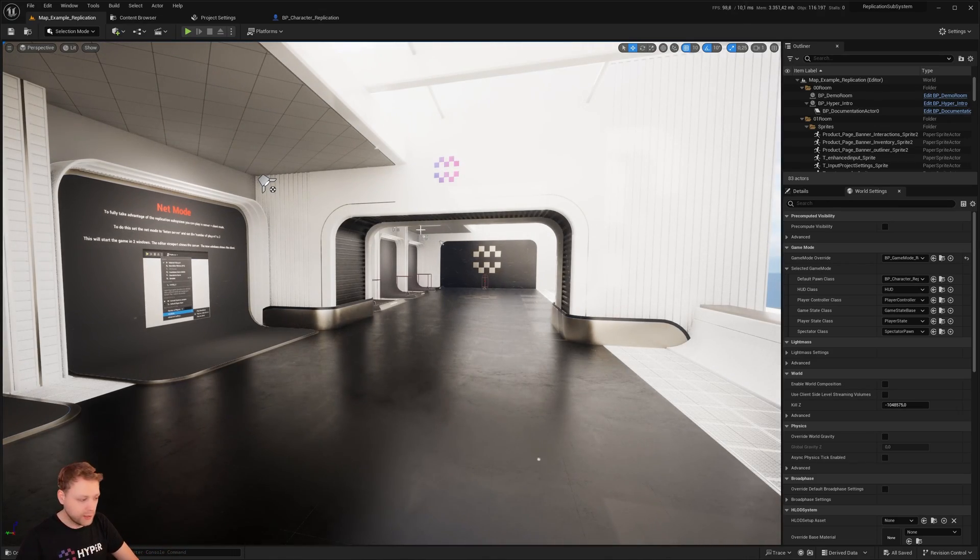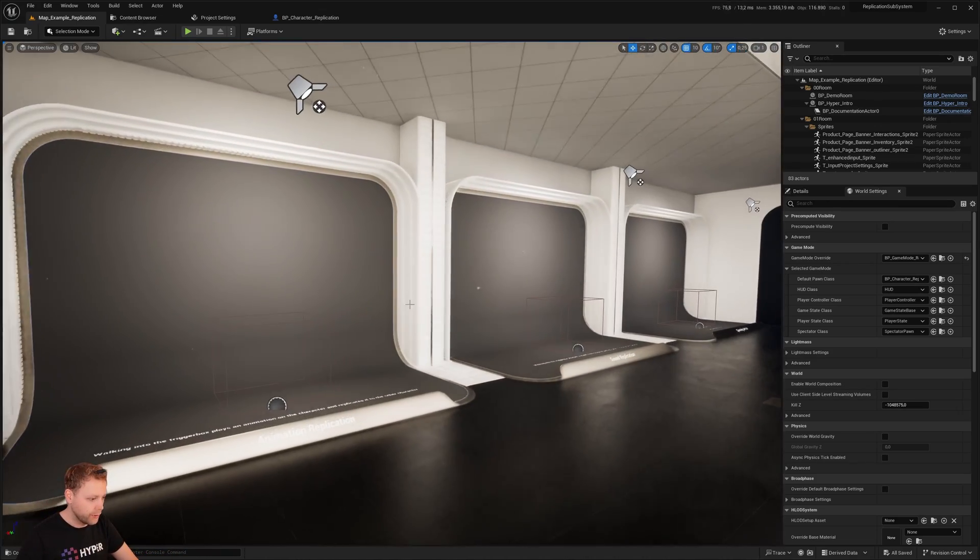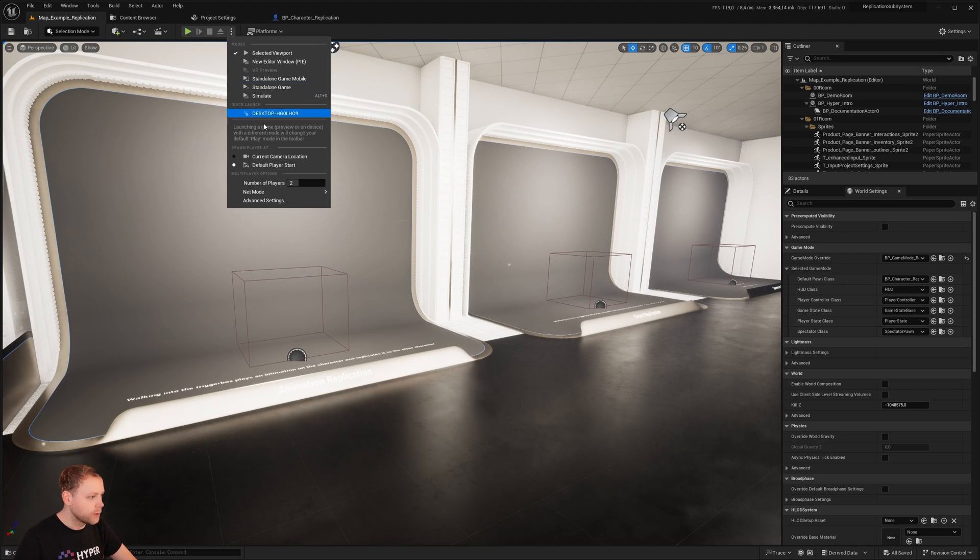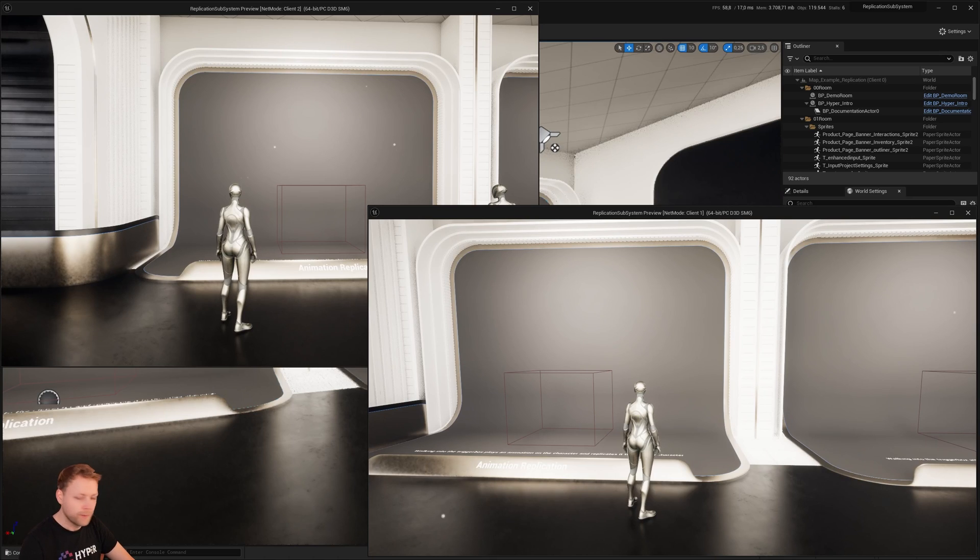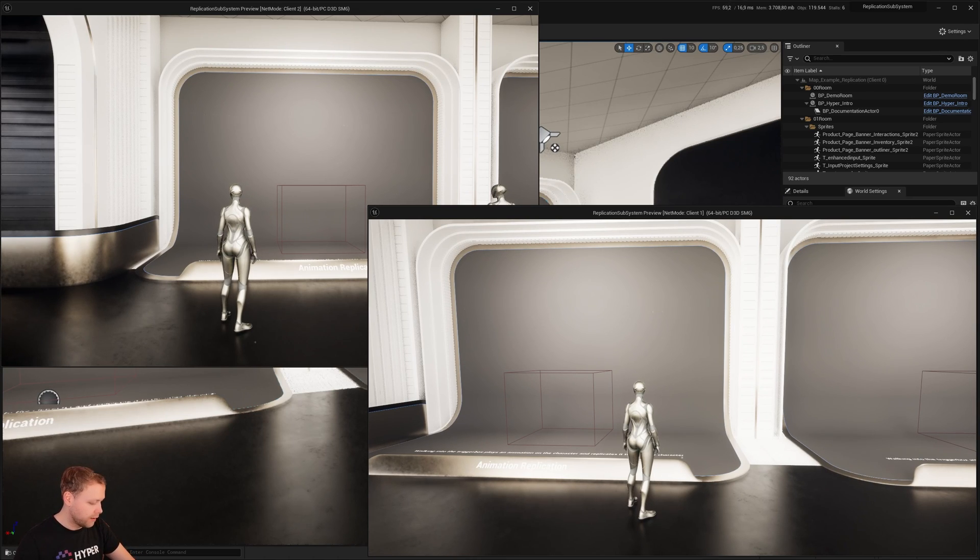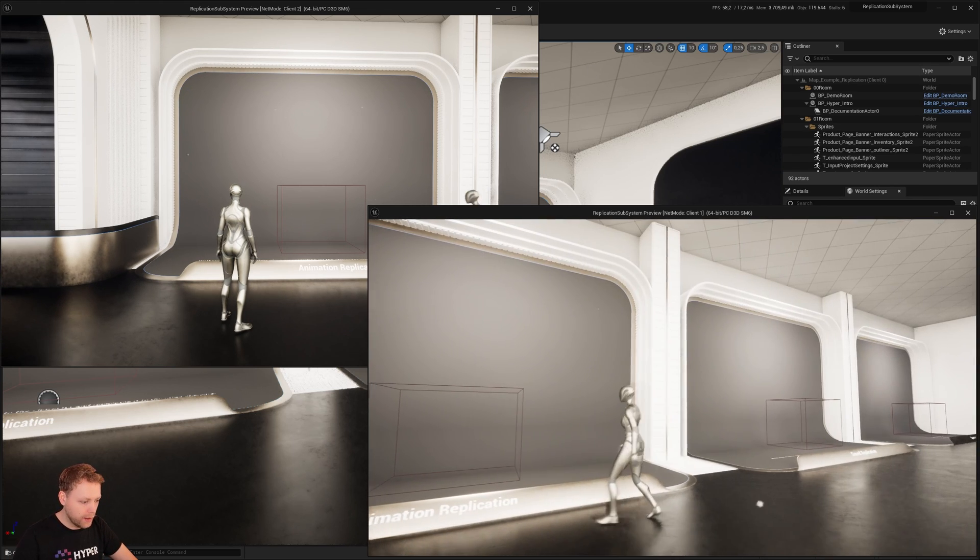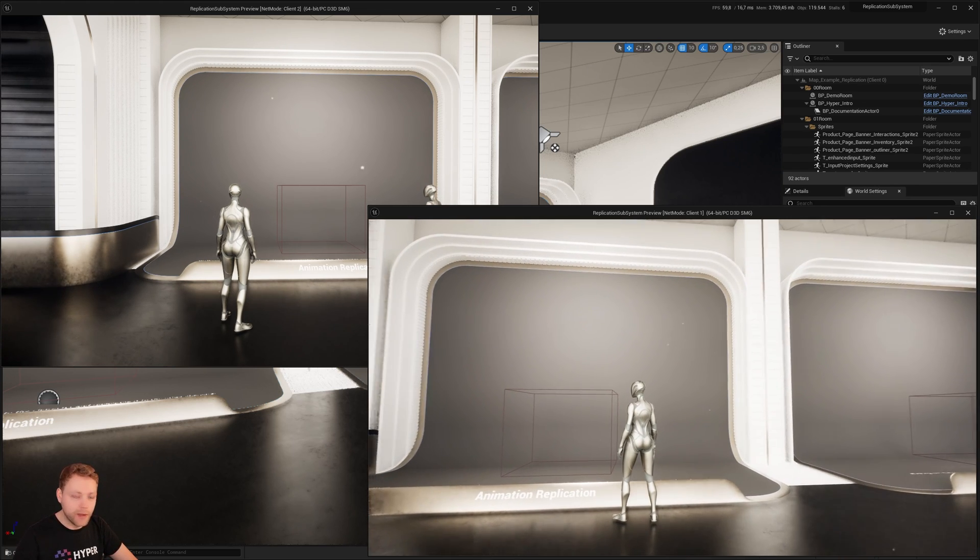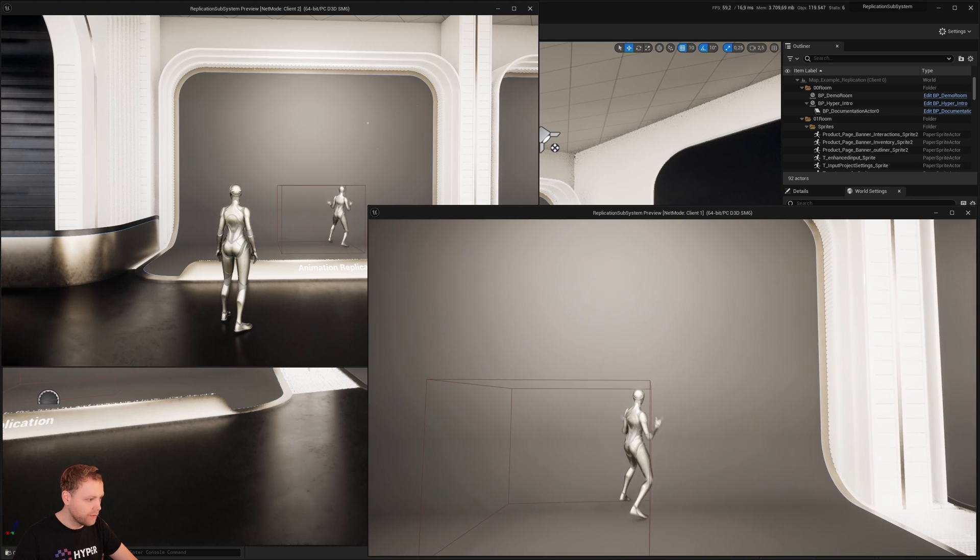I'm going to start this project right up with two players, both as clients as an example. So now I've started up two clients. You can see that in this screen - this is client two, that is client one, and I'm now standing before the animation replication.